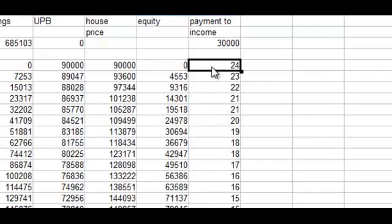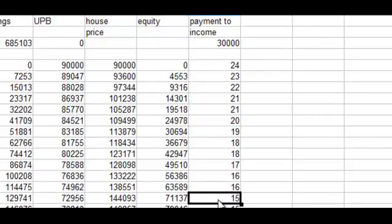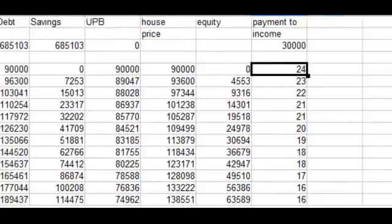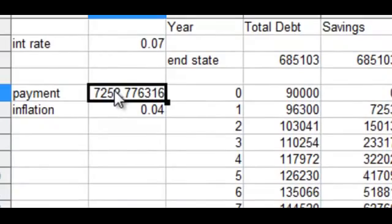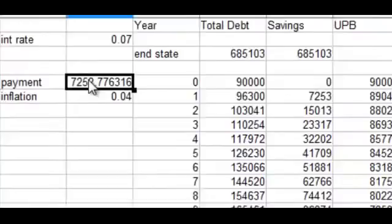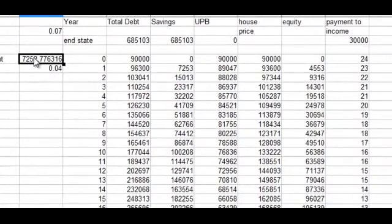But the payment-to-income ratio, which was twenty percent to start with before, is now twenty-four percent. It still drops off dramatically — down to fifteen percent by year twelve — but it starts out very high. That's because with the higher interest rate the monthly payment is higher, and it takes a while for the borrower's income to catch up. So that's something to think about regarding the effect of inflation for the borrower.